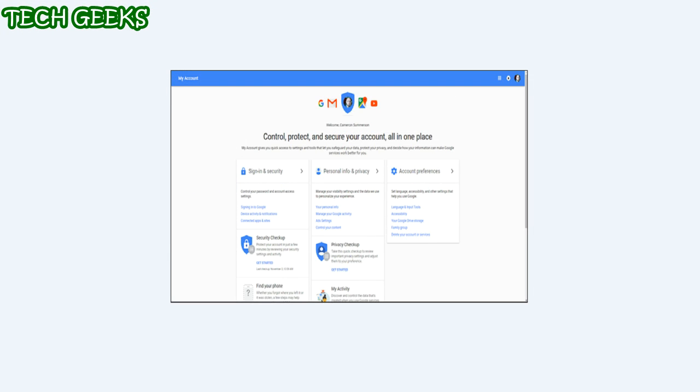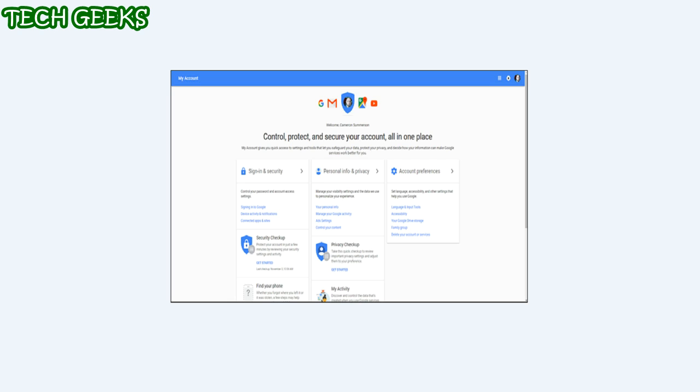For the sake of simplicity, I am going to focus on how to do this on your browser, though this setting exists on some Android phones as well. Open your browser and go to Google's My Account page while signed in. If it has been a while since you have logged in, you may have to enter your password here.